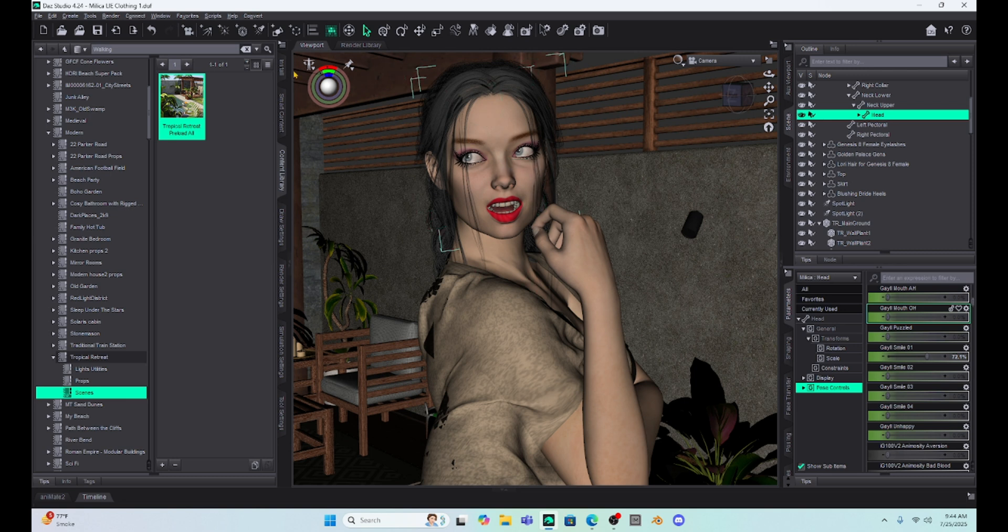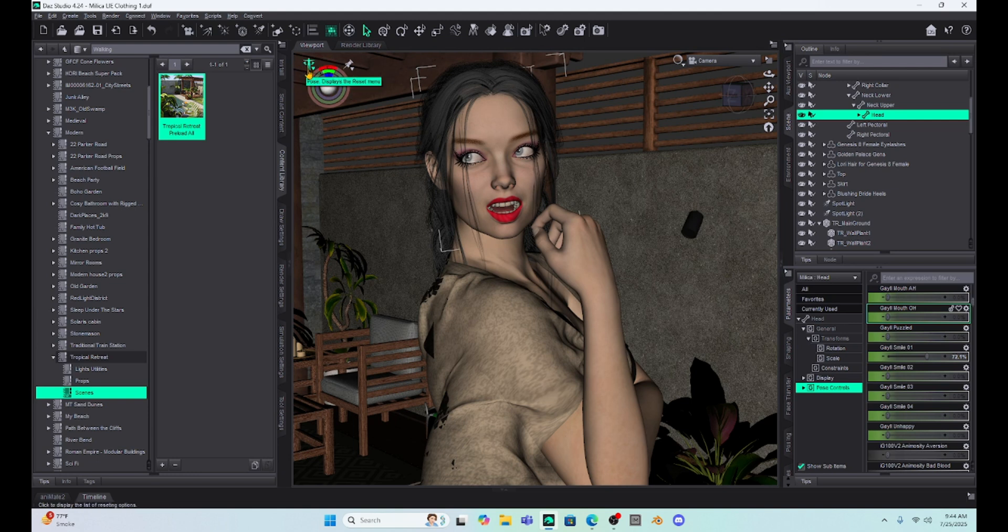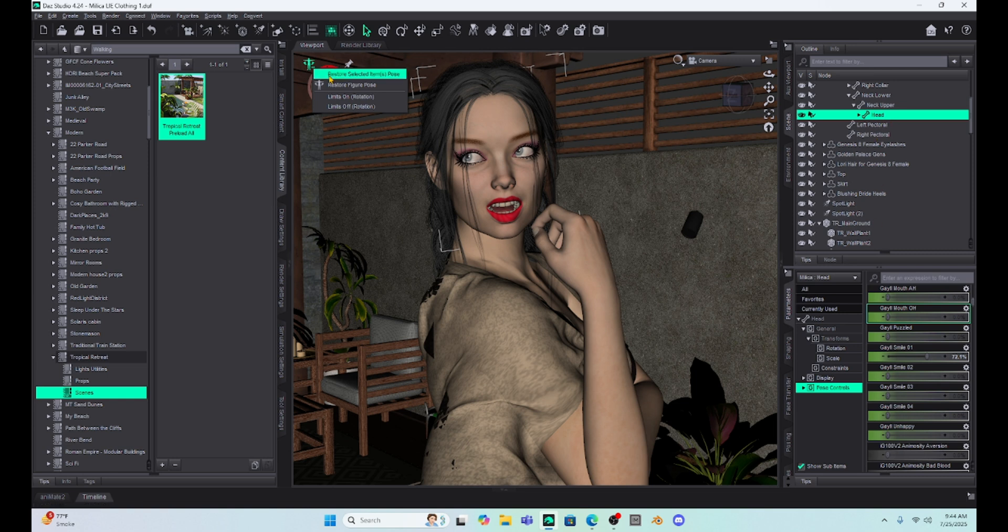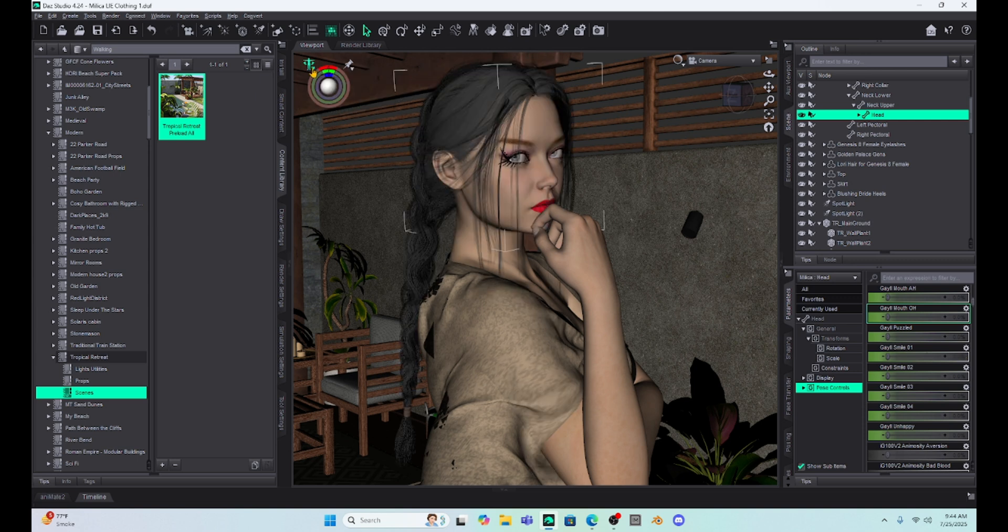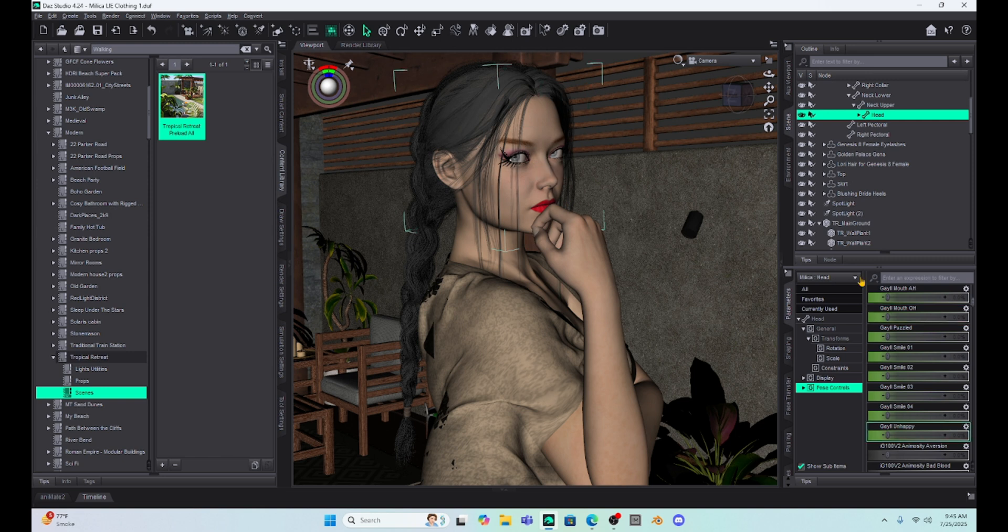And that is just to come up here to your little toggle and go to this person, hit the arrow. And then with her head selected, you're just going to hit restore selected items and pose. So when I do that, see, it just takes everything back except her eyes back to the zero.